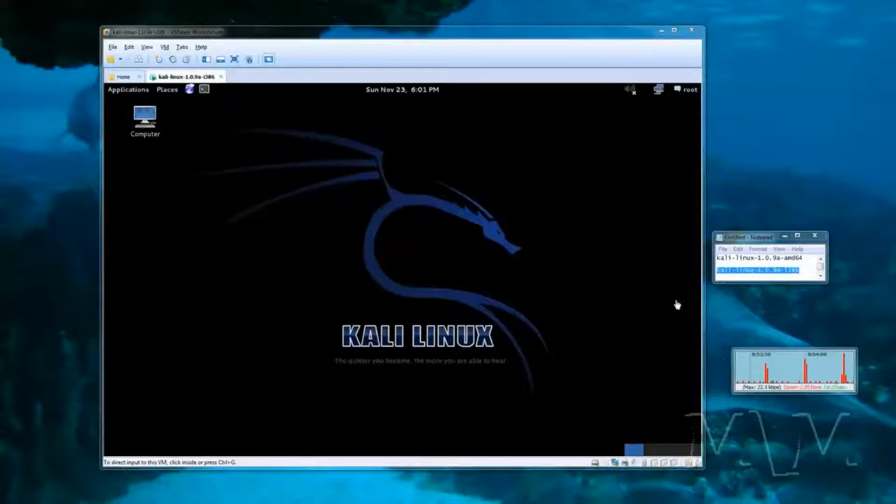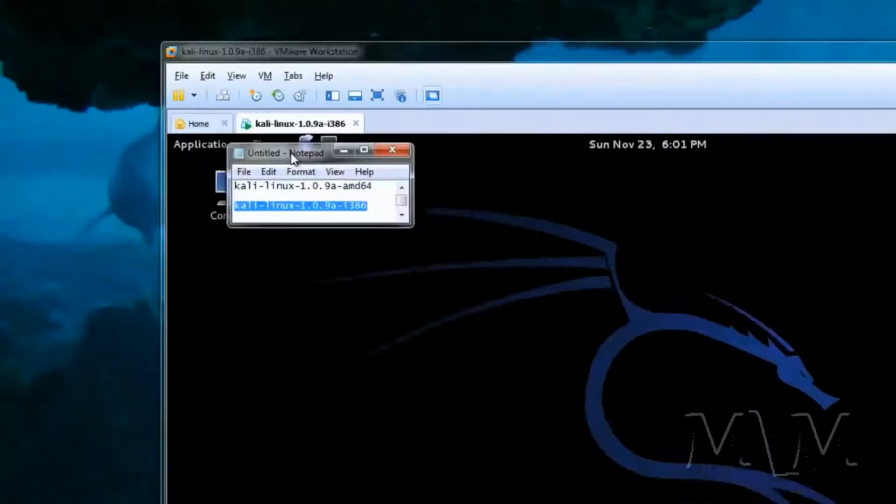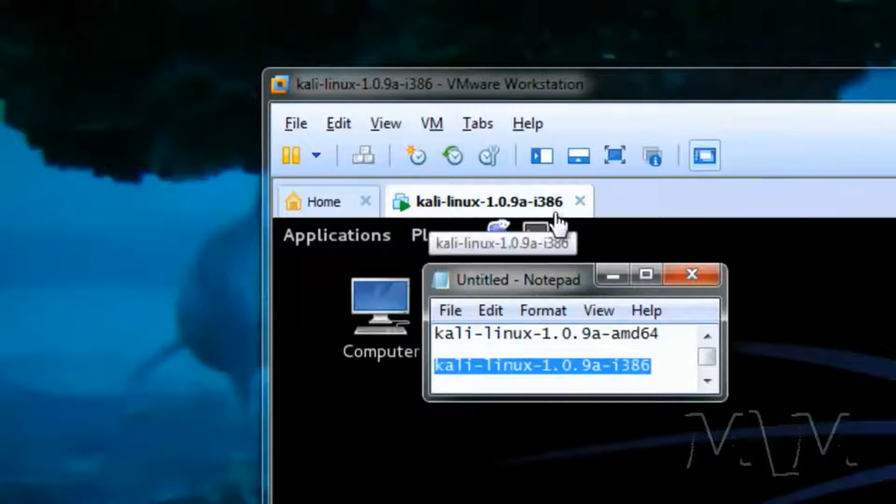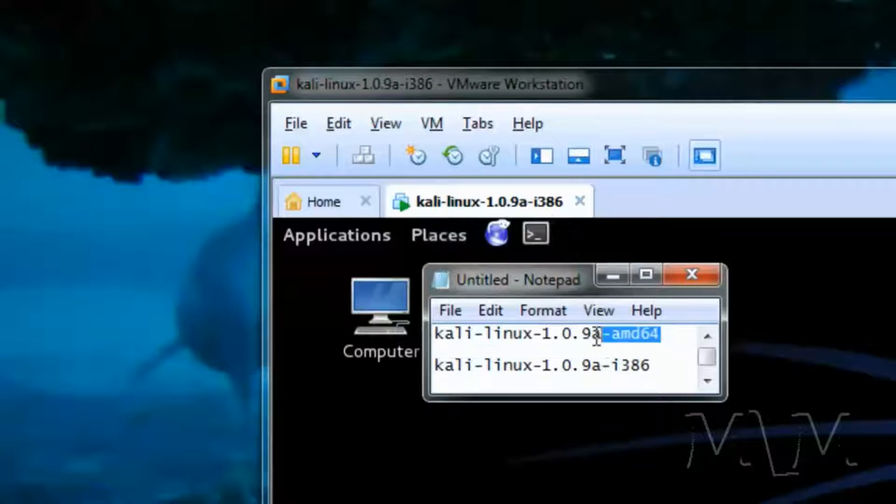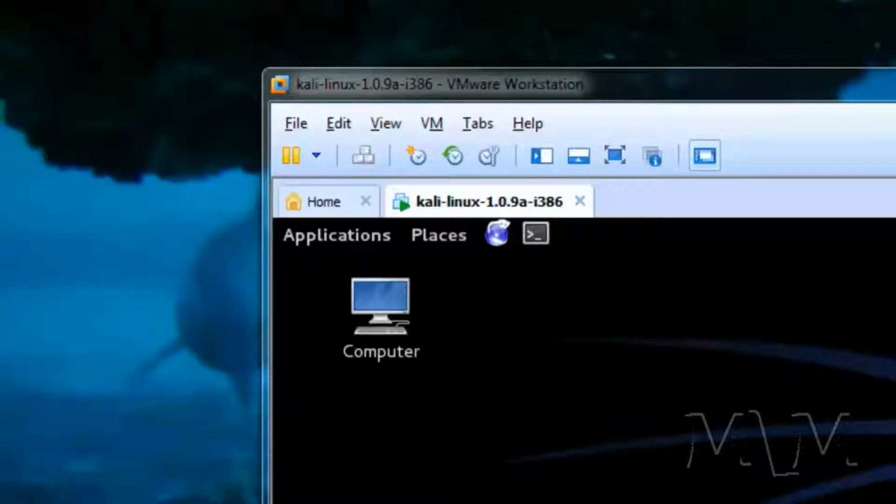Ok, so this video is about installing VMware tools on any of these distros of Linux. These are inside VMware Workstation 10. At least this one is.